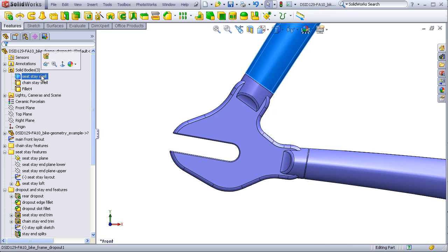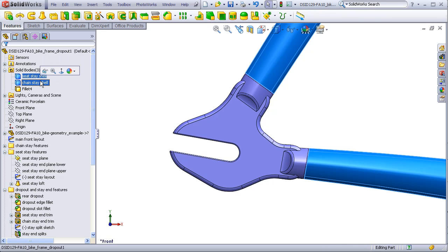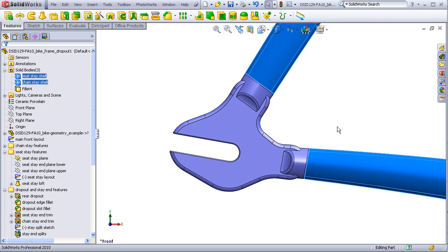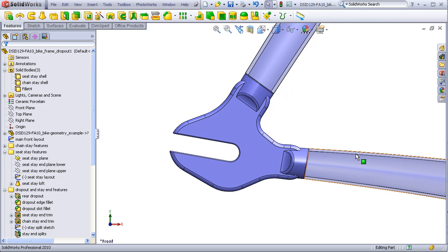If I change the stays to be transparent, you can see how these are hollow tubes and this is a single solid part.